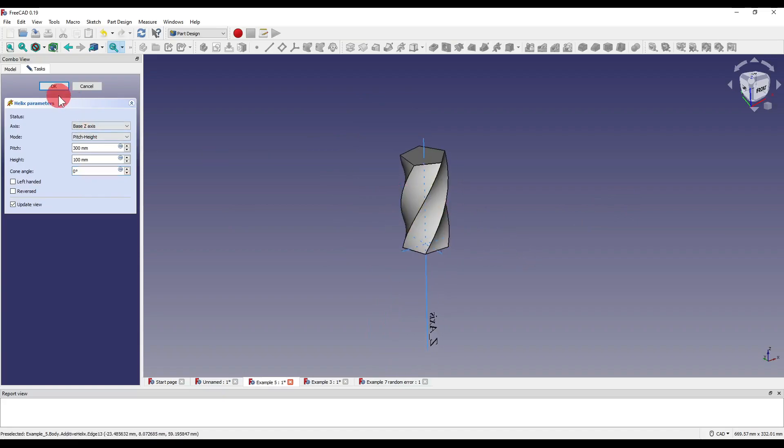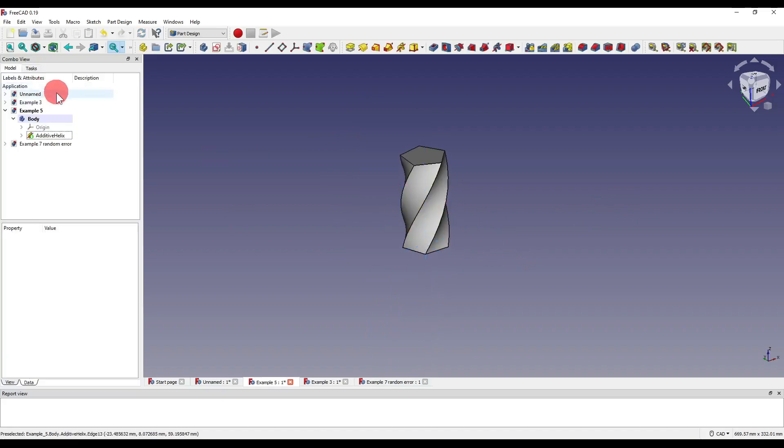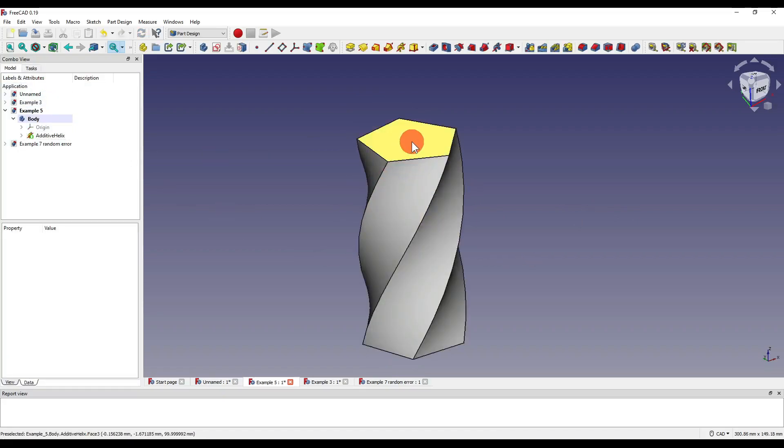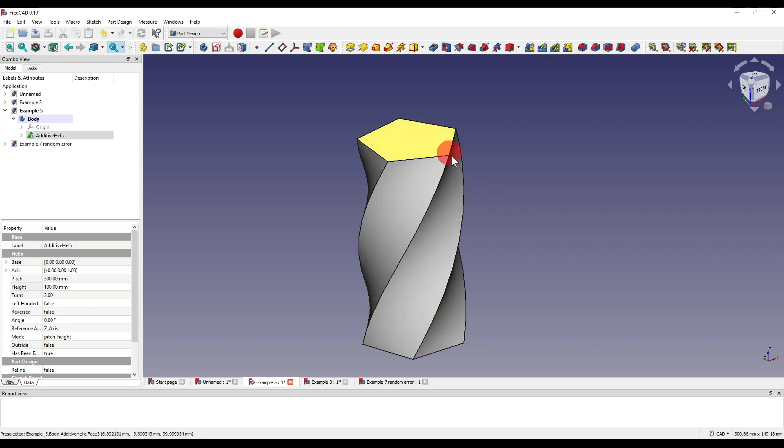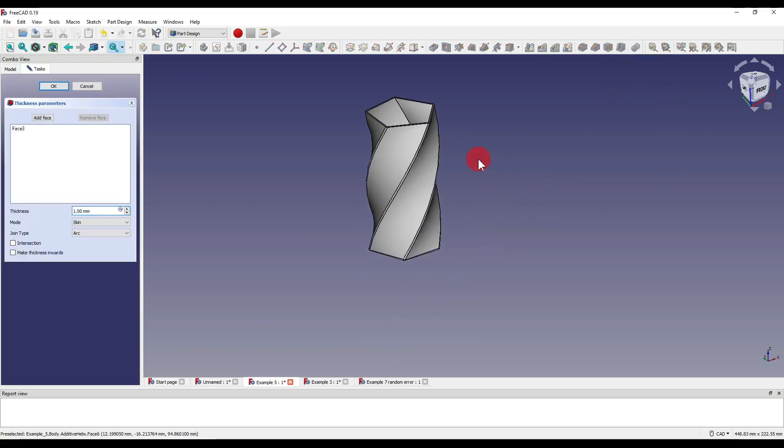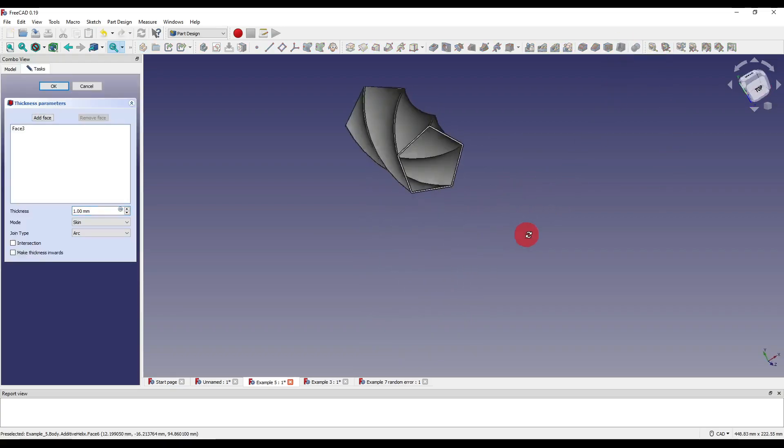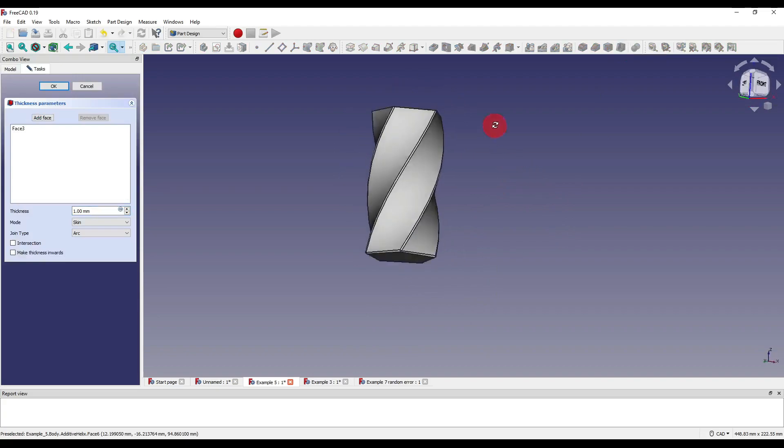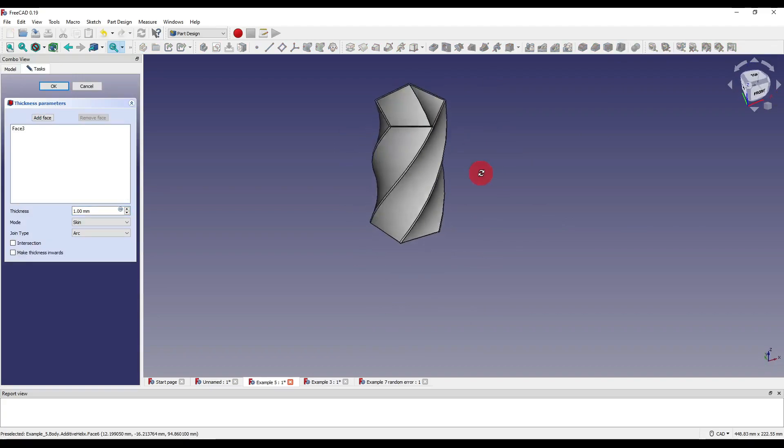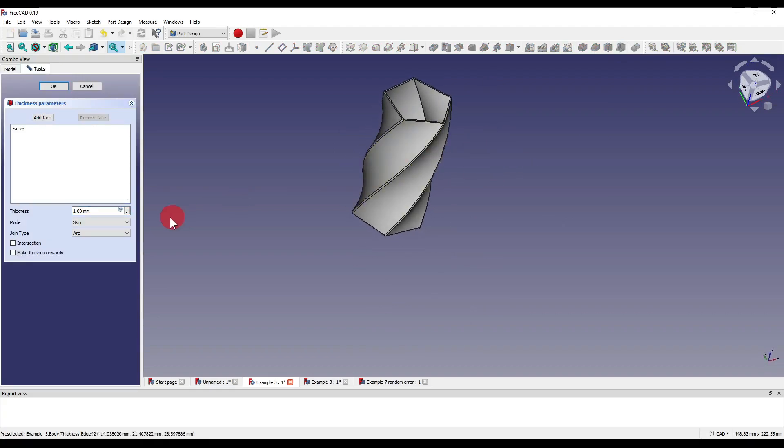I'm going to say okay to that and for this I'm just going to shell it. So I'm going to click on the top face here and click on the shell icon and as you can see it shells our shape perfectly fine with no problems at all.